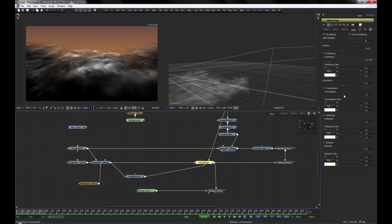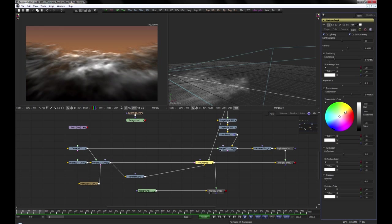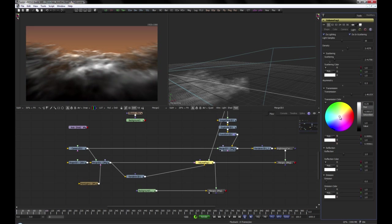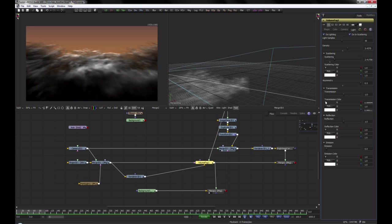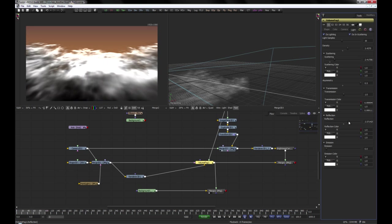Transmission and Transmission Color define which color the light rays pick up while traveling through the fog. Reflection sets the amount and color of reflected light.